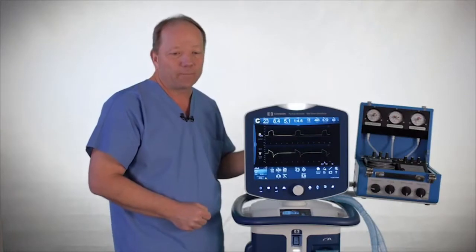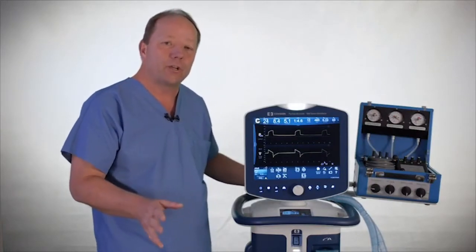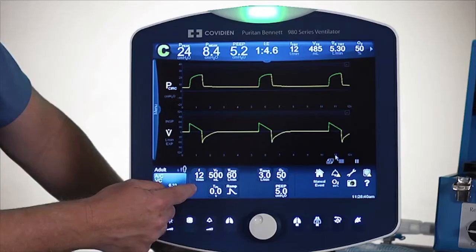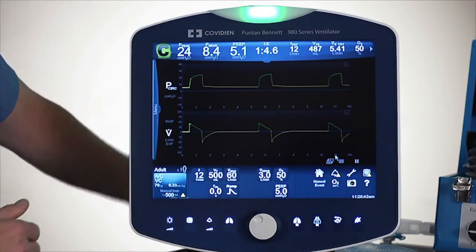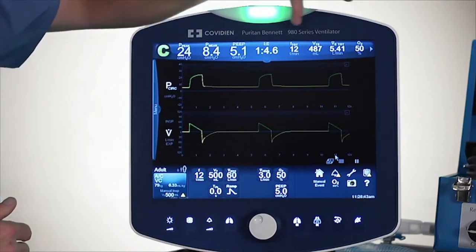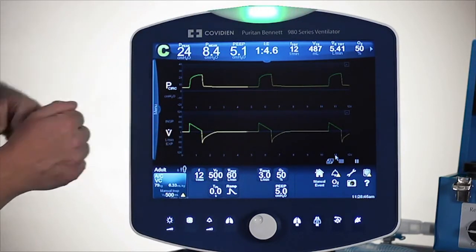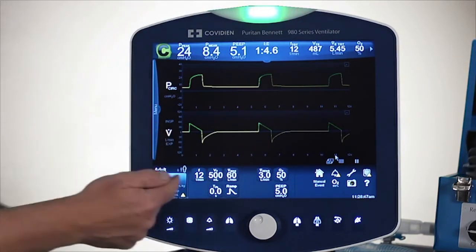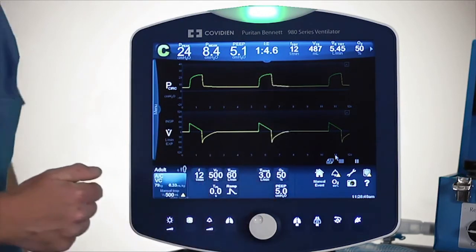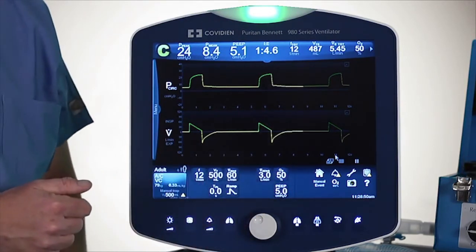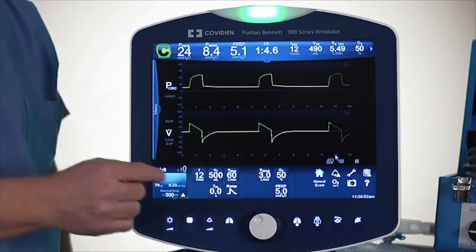Now that we have the ventilation going, I want to show you how simple it is to change a setting. The way the screen is laid out, we've got the patient data information on the top, the graphs in the middle, and on the bottom is your primary settings area. I'm going to show you how to make a simple change with the rate.